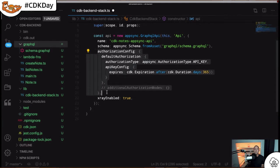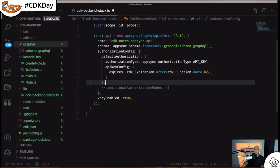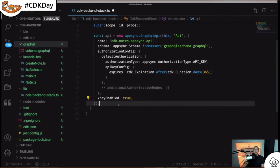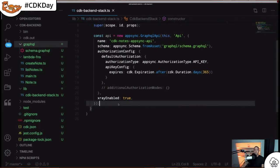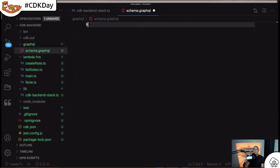Here we have our API declaration — a new AppSync GraphQL API named 'CDK Notes AppSync API'. We define the GraphQL schema location as graphql/schema.graphql. For authorization configuration, you need a default authorization mode — in this example I'm using API key as the default — and you can add additional authorization modes as well. I'm also enabling X-Ray for more detailed logging.